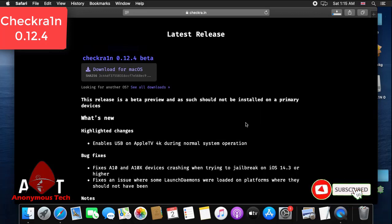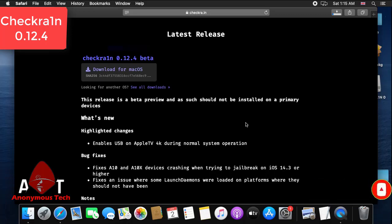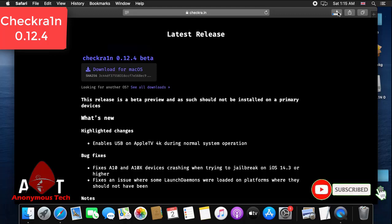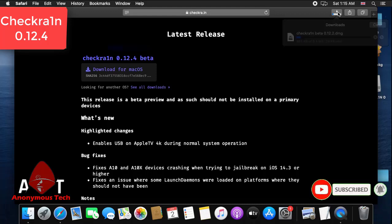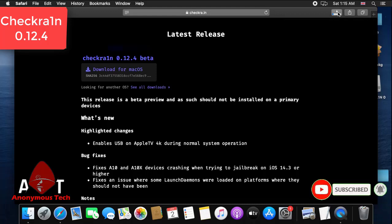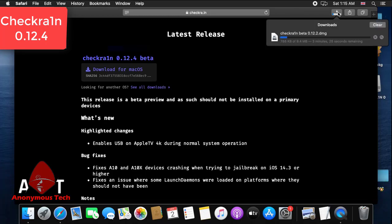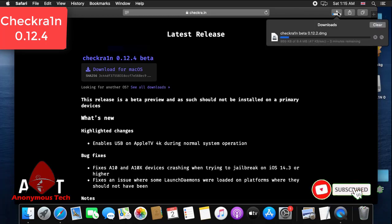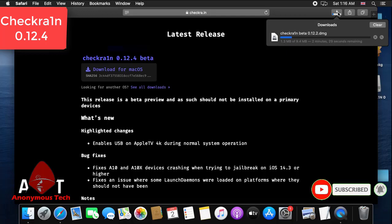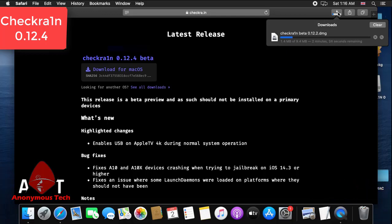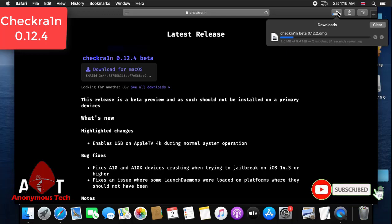You can see it's checkra1n 0.12.2. It's now updated to 0.12.4, you can download it and then you can easily jailbreak. The jailbreak process is the same for every device. iPhone 6s, 6s plus have the same process. Checkra1n 0.10, 11, 12 have the same process, same downloading and jailbreak process.